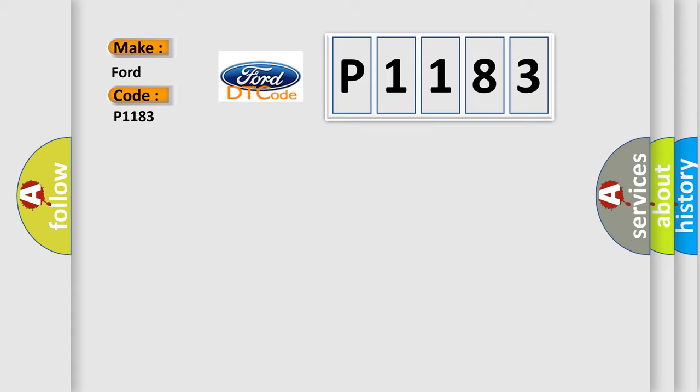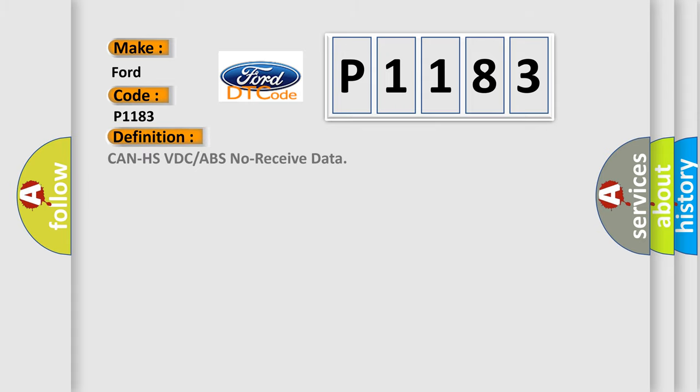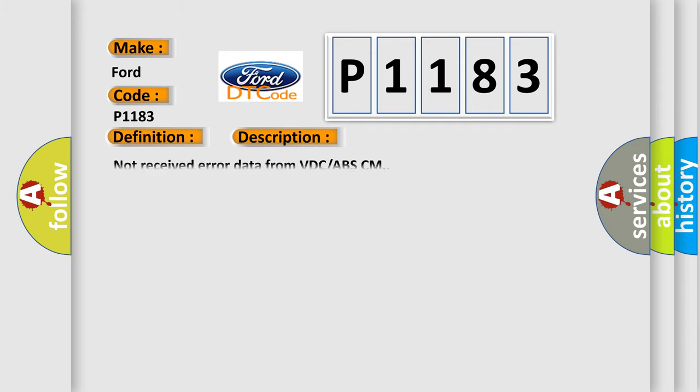The basic definition is: CAN HS VDC or ABS no received data. And now this is a short description of this DTC code: Not received error data from VDC ABS-CM.